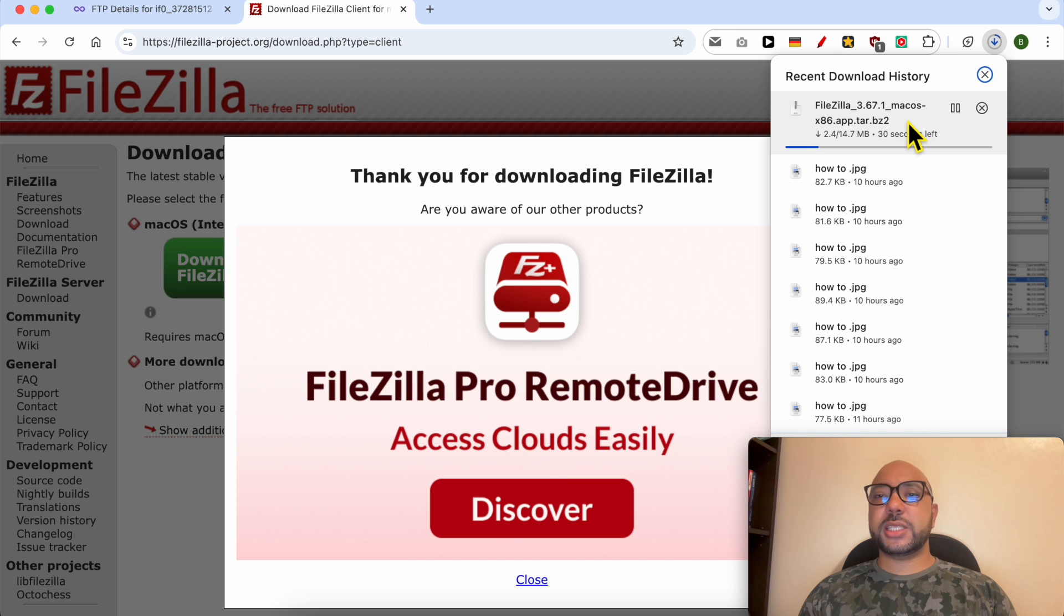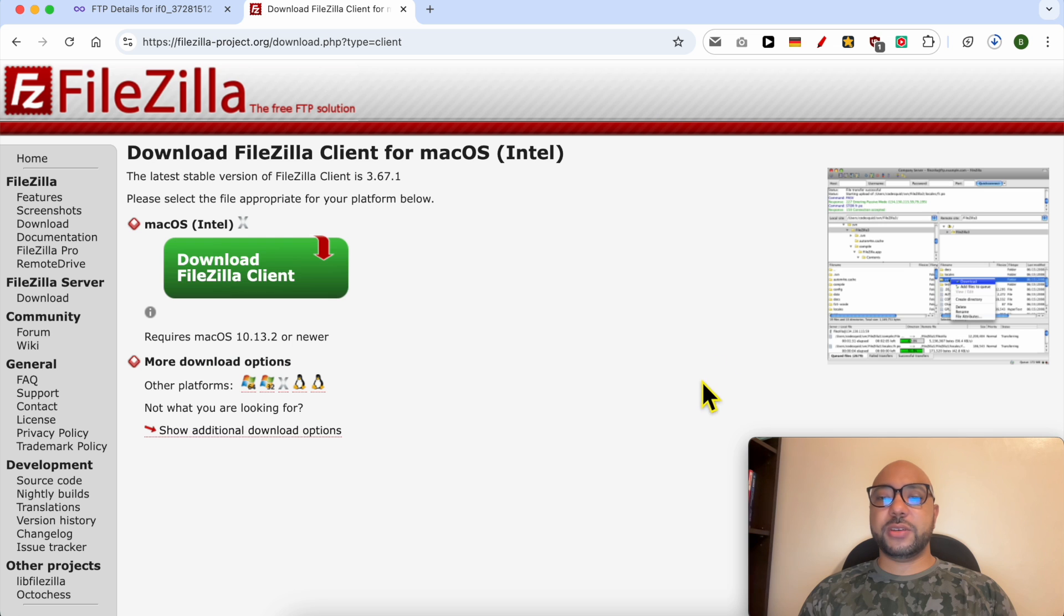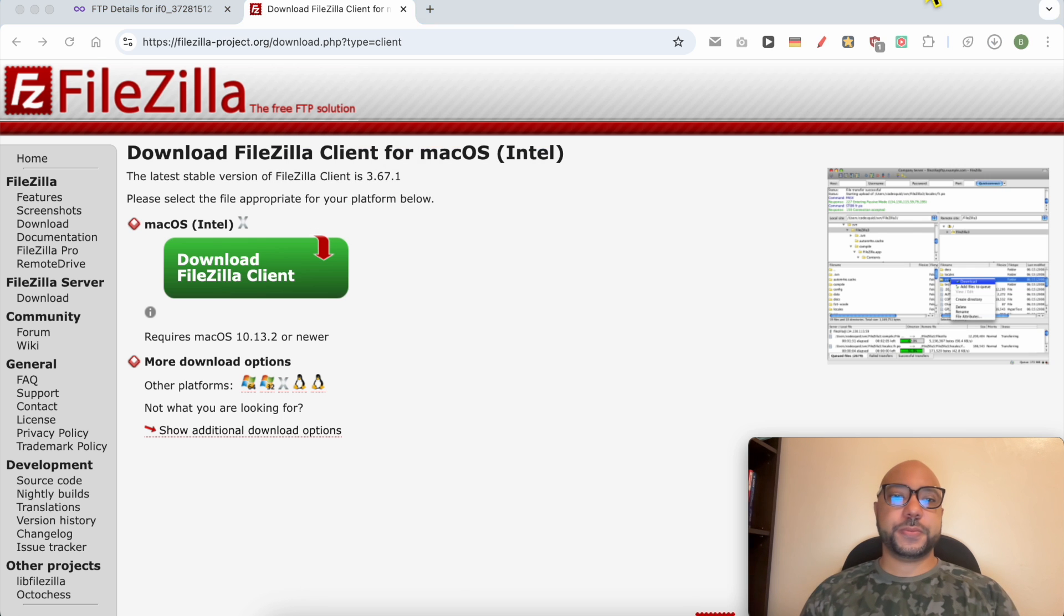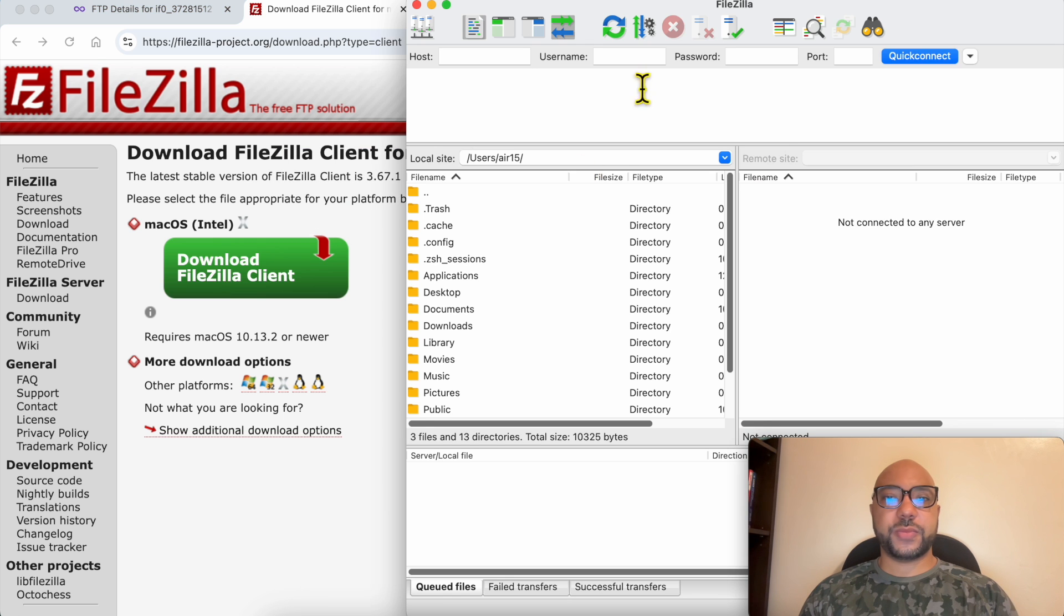After the download completes, just install this little program on your computer. In my case it's already installed. This is the interface of the FileZilla software.